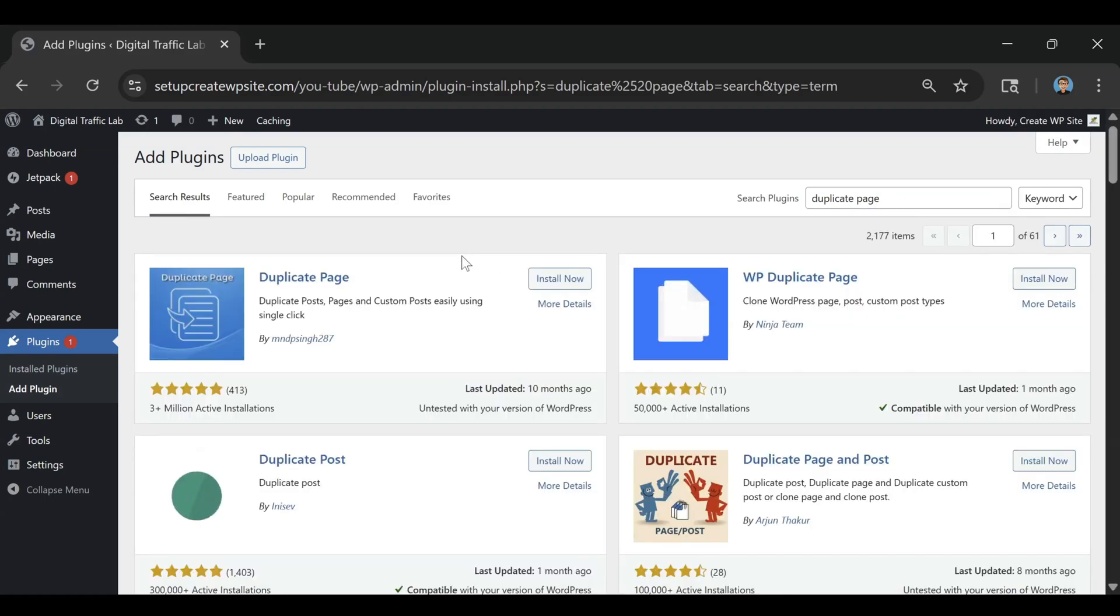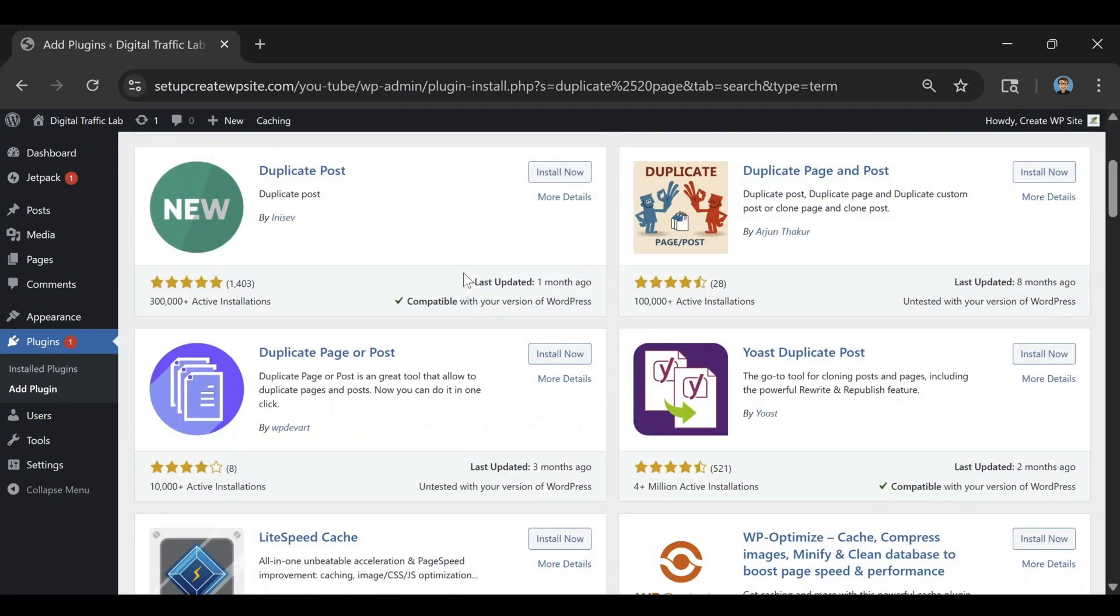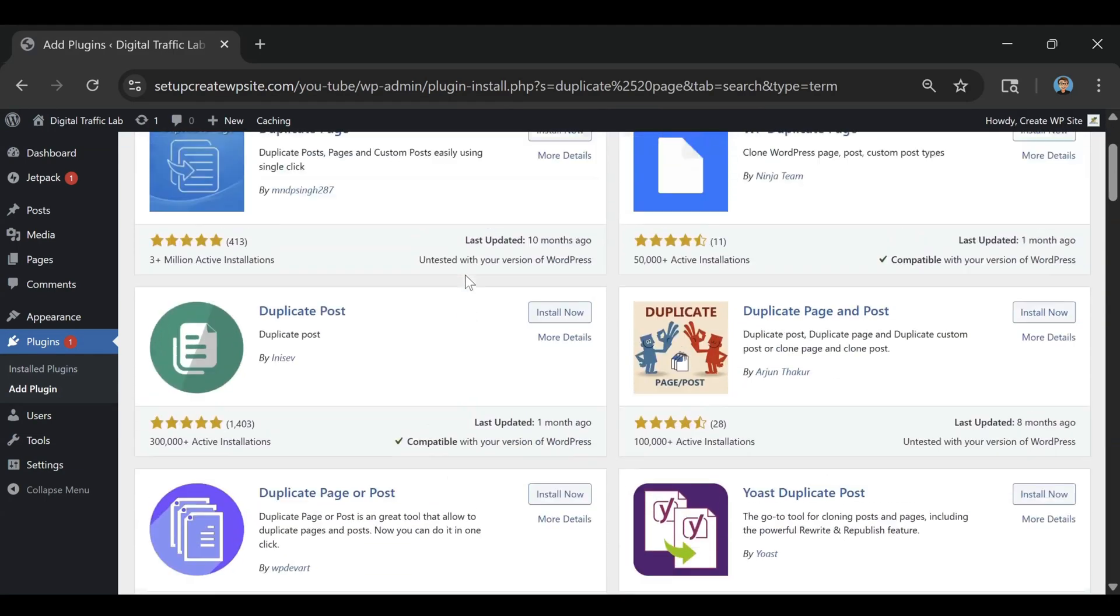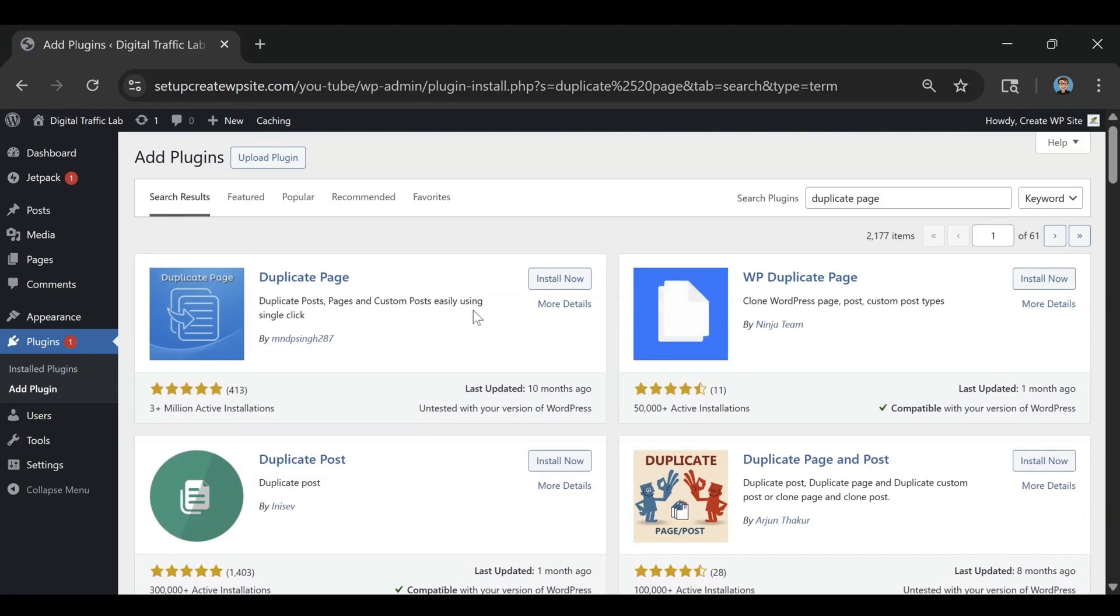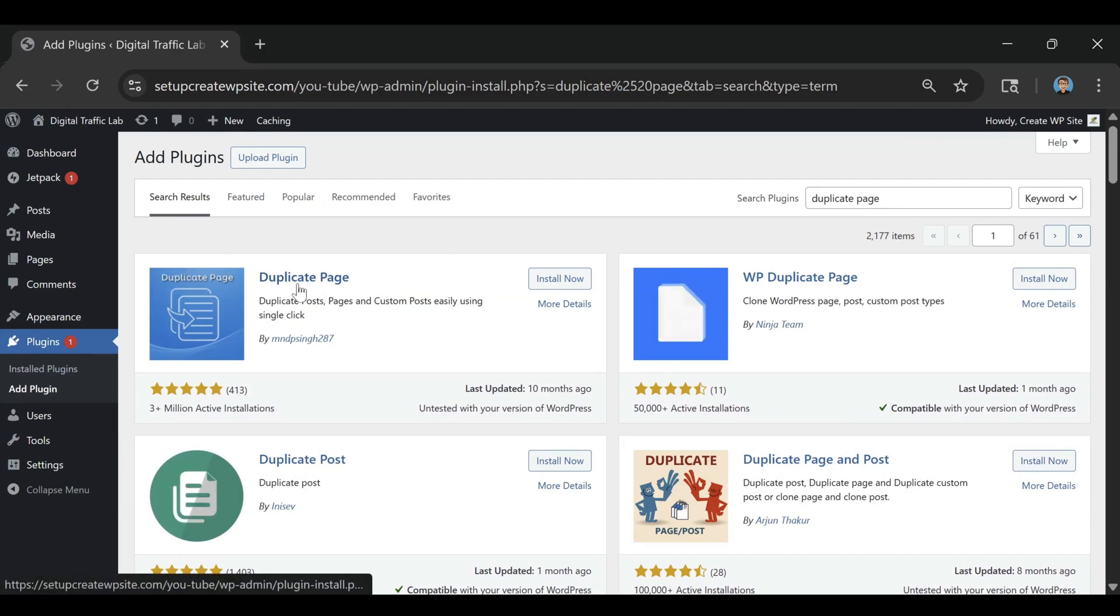And now once you type that in you're going to see a bunch of different plugins here but the plugin we need to use is this plugin right here, just the duplicate page plugin.